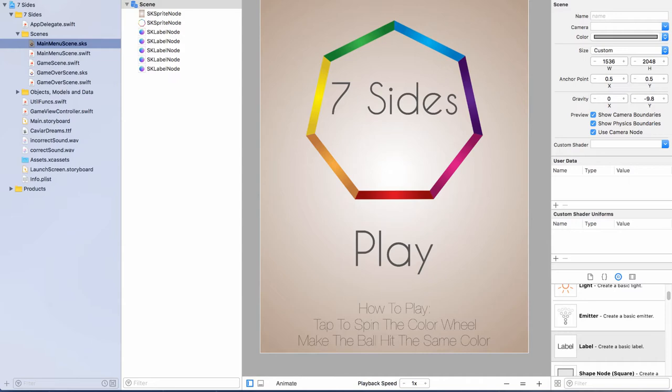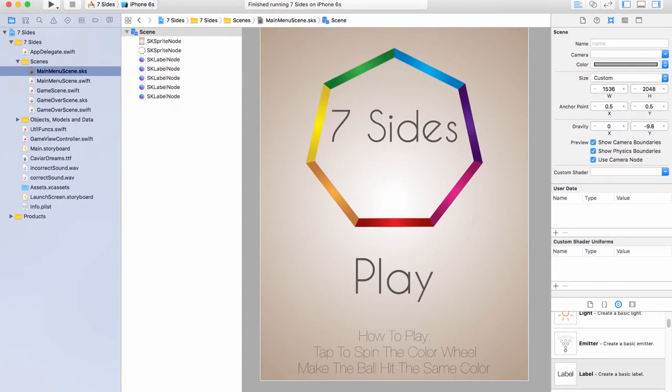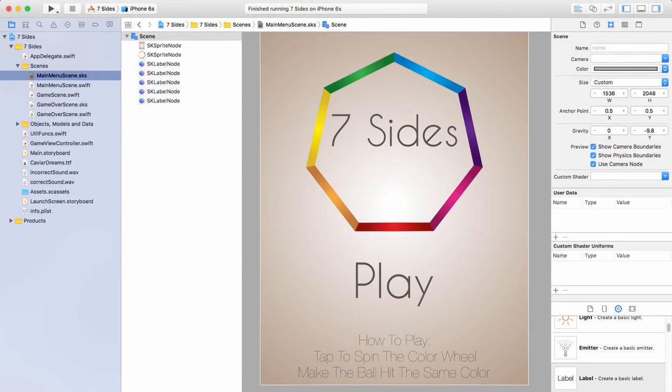We've now quickly built our main menu scene. I want to test this in the actual game — when we hit run on the simulator, rather than being taken straight into the game scene, I want to be taken into this main menu scene first, because that's what a main menu should do: be the first scene you see.